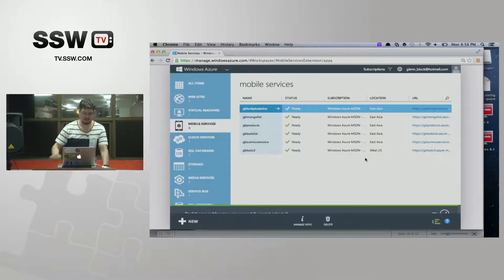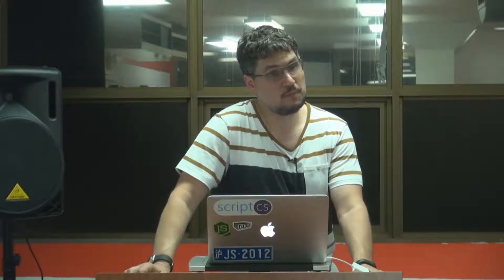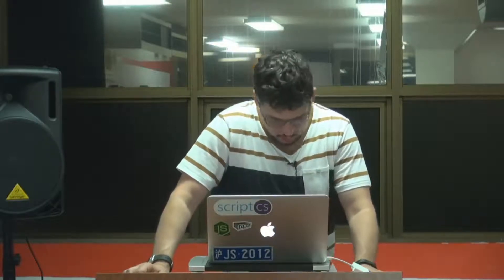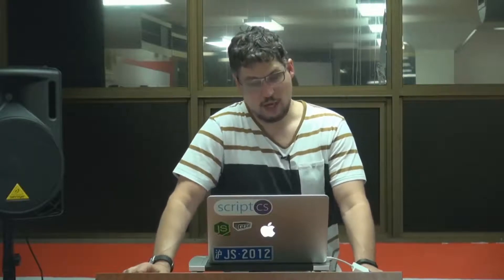There's a question about managing back-end changes and versioning. We don't actually have versioning built in today. We do allow you to implement your own versioning strategy — for example, using query string parameters like 'version=something' and writing logic that way, which is what most mobile service customers are doing. We'd be interested to hear your feedback on what you want to see for versioning. The basic feedback so far is 'make it easy for me to do it, don't force me down a path' because everybody has a different versioning strategy.